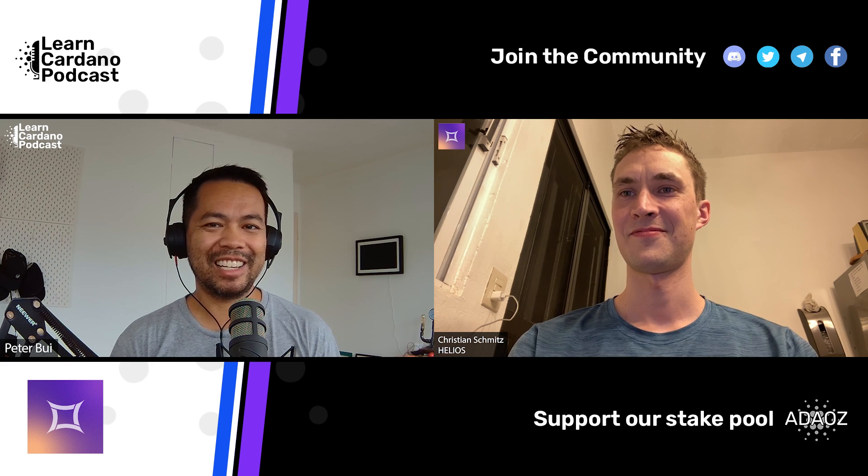I've Christian joining me on this episode to talk through Helios, an alternative smart contract language for developing dApps on Cardano. I've had Christian on before to go through the platform, but it's been about a year now, so there are quite a few developments and I'm pretty excited to find out what's been going on around the Helios ecosystem. What is Helios for those that don't know what it is?